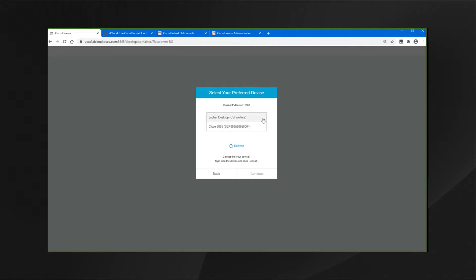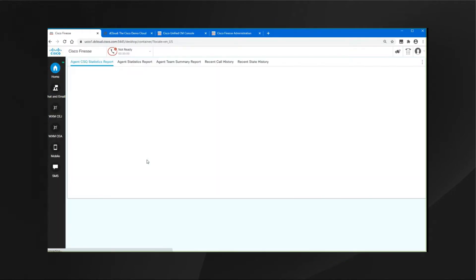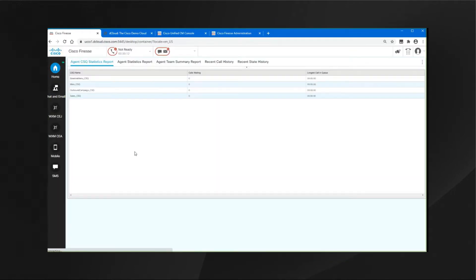In this case, we'll go ahead and select Jabber and click on Continue. At this point, we'll log into our Agent desktop using Jabber as our endpoint, since in this case perhaps I was working from home.